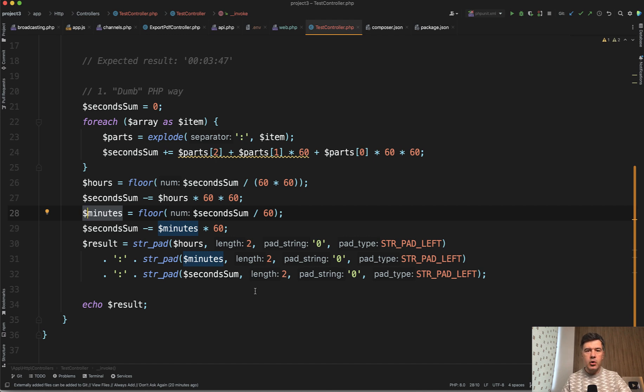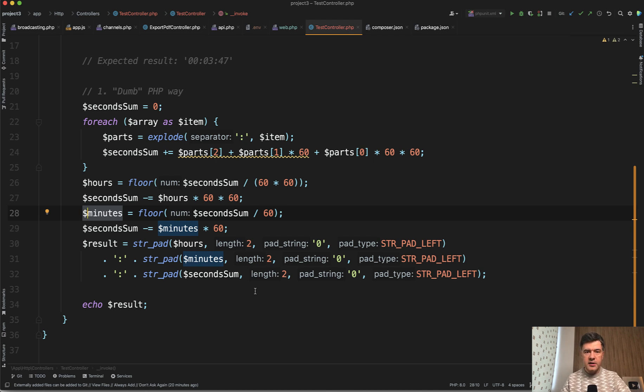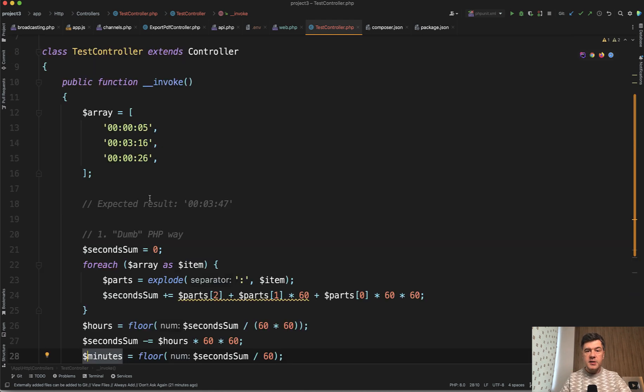And in Laravel there's a more elegant way. Or in fact it's not even Laravel, it's Carbon class, which is automatically included inside of Laravel, but specifically we will use Carbon Interval class. In here we're not working with times specifically, we're working with time intervals.